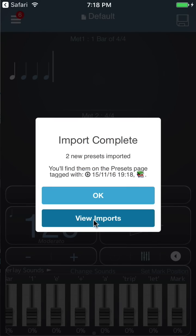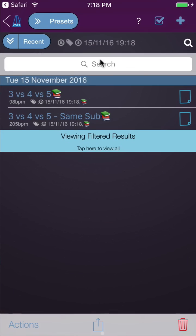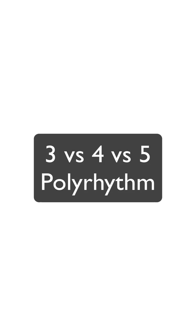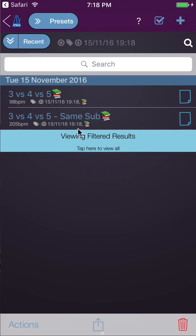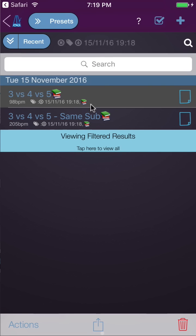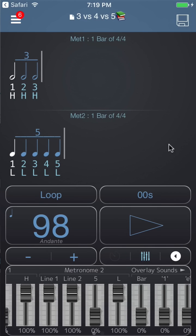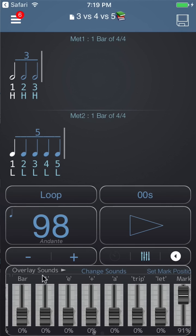You can click on 'View Imports' and they'll show up in your preset library. Here's the first one — three versus four versus five. This is set up to play a single bar divided into three versus a single bar divided into five, and we're using the overlay faders to do the four count. Here's how that sounds.